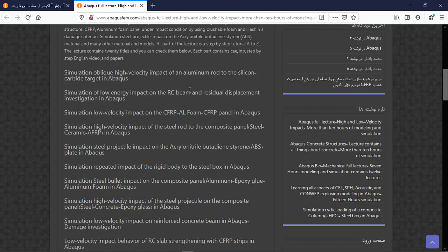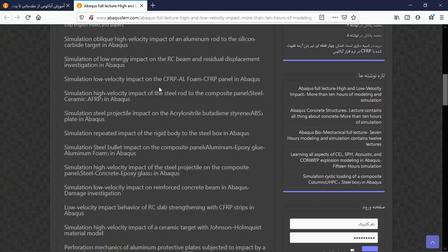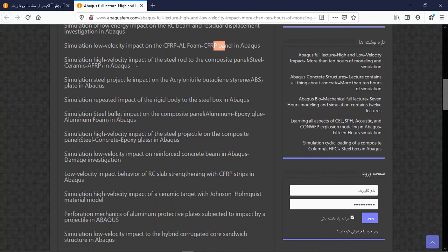This is the content of the tutorial. For instance, one topic covers oblique impact of a deformable aluminium rod on silicon targets, where we use ductile damage and equation-of-state models for ceramic, including JHP and JH2. Another topic is low velocity impact on a reinforced concrete beam, low velocity impact on CFRP-aluminium foam panels, and high velocity impact on composite panels including CFRP, ceramic, and AFRP (aramid fibre reinforced polymer).